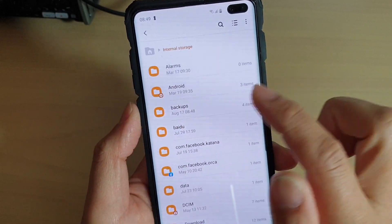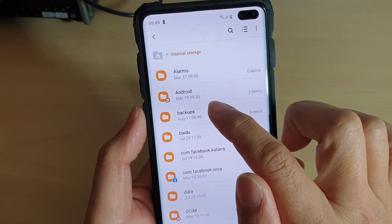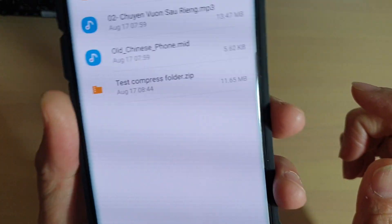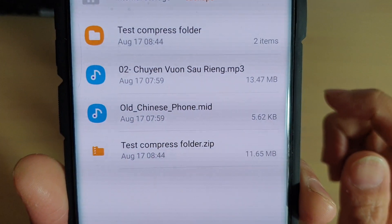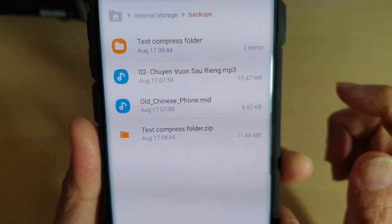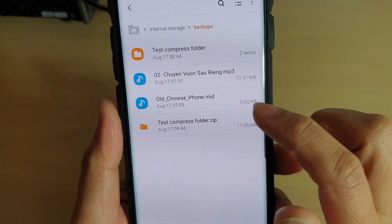In my case, I have moved it to the backup folder and in here is my zip file. TestCompressFolder.zip, that's the file I have created.